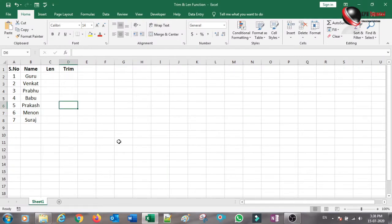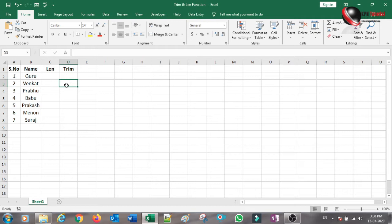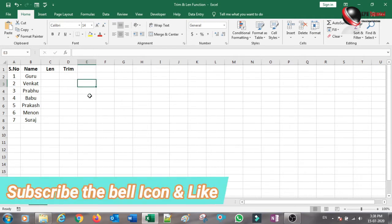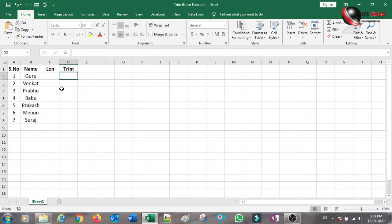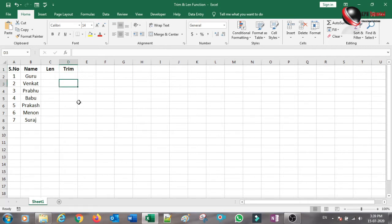Hello, my friends. We will talk about Excel. We will talk about the data that we have used. We will talk about the formula or function. We will talk about the VLOOKUP Match function. We will talk about the data in the cells. We will talk about the error. We will talk about LEN and Trim.